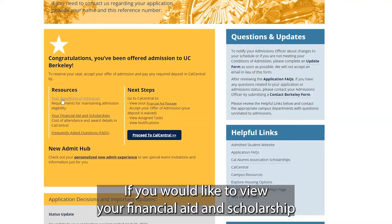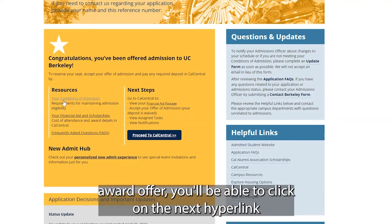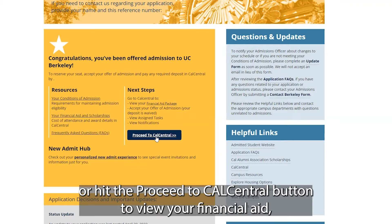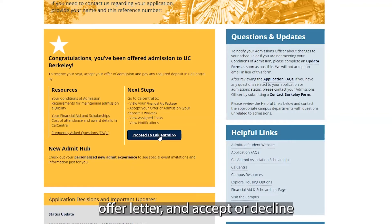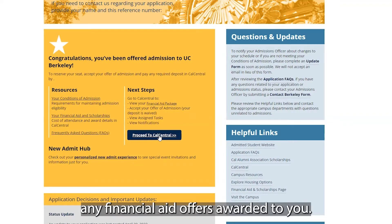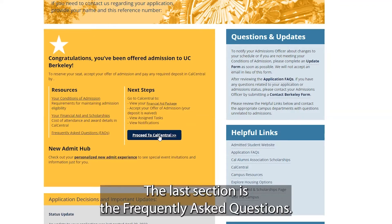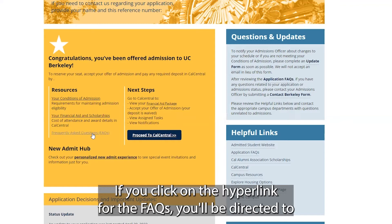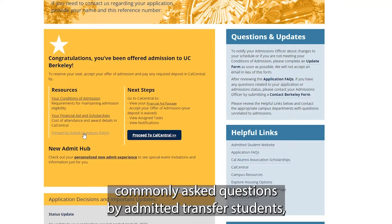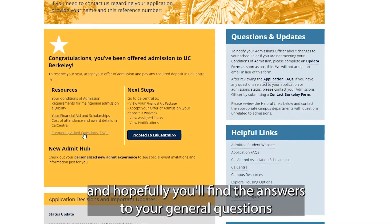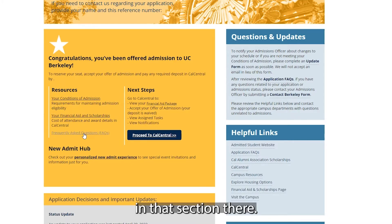If you would like to view your financial aid and scholarship award offer, you'll be able to click on the next hyperlink or hit the 'Proceed to CalCentral' button to view your financial aid offer letter and accept or decline any financial aid offers awarded to you. The last section is the frequently asked questions. If you click on the hyperlink for the FAQs, you'll be directed to commonly asked questions by admitted transfer students, and hopefully you'll find the answers to your general questions in that section.